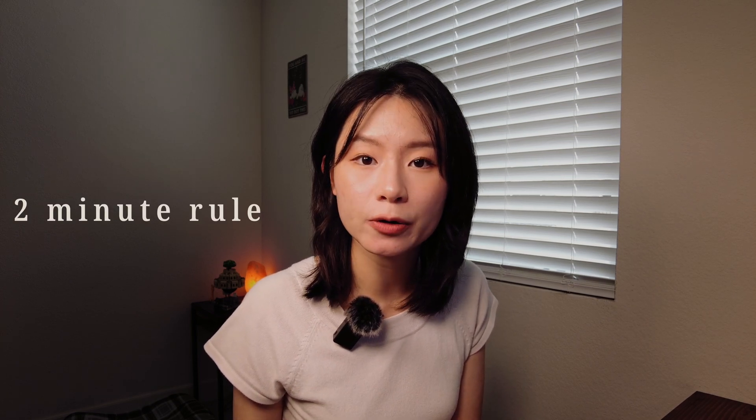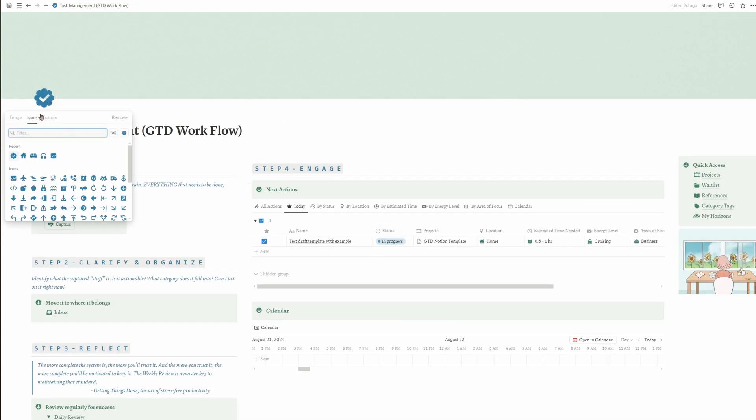This brings us to a strategy I found incredibly helpful: the two-minute rule. If a task takes less than two minutes, do it now. So I'll quickly switch back to the homepage and change the icon. And just like that, we're done. Personally, I often extend the two-minute rule into a five-minute rule. However, if you're someone who gets easily distracted by small tasks, be careful with this approach. You don't want it to become a distraction or a way to procrastinate.